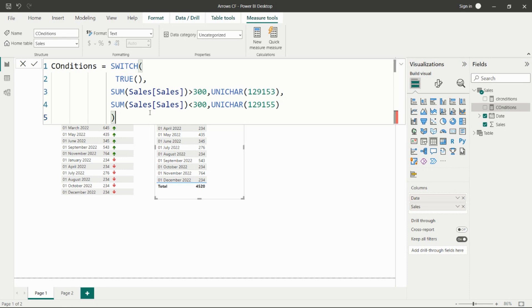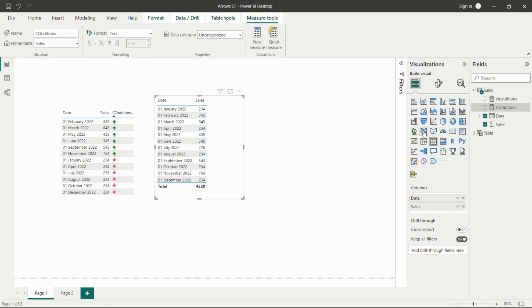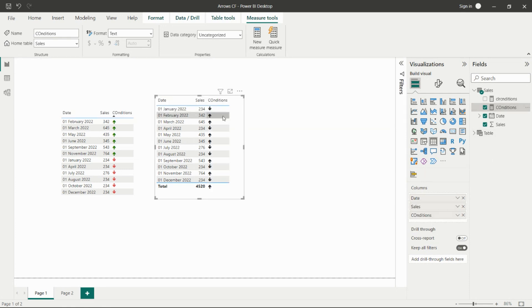Then if SUM of Sales is less than 300, we return the Unicode character for the downward arrow. So these two Unicode codes represent the upward and downward arrows. After writing this measure, we add it to the table.